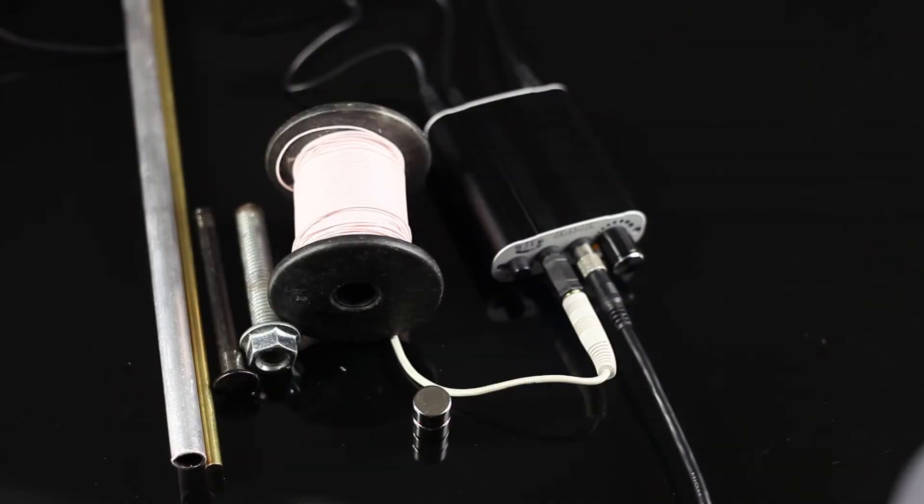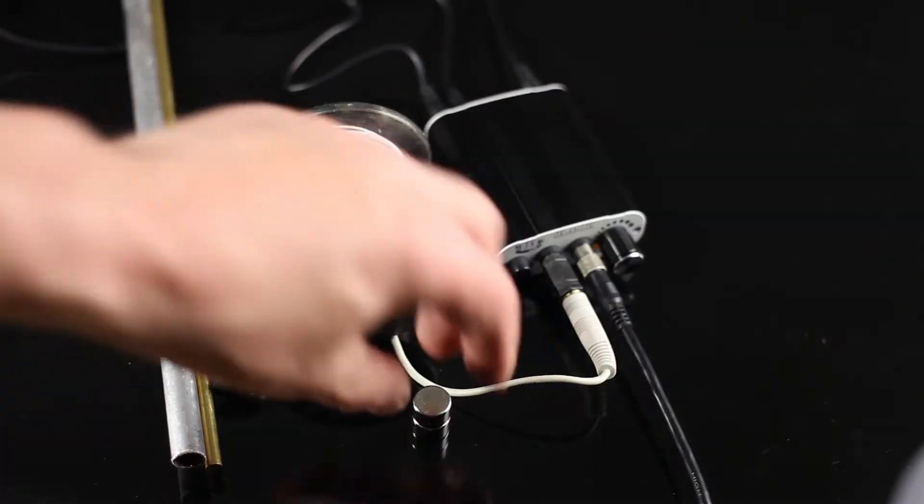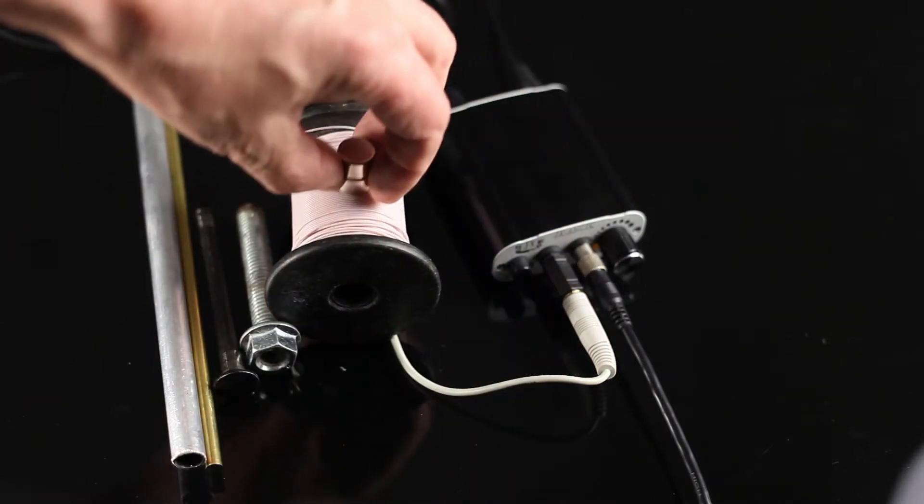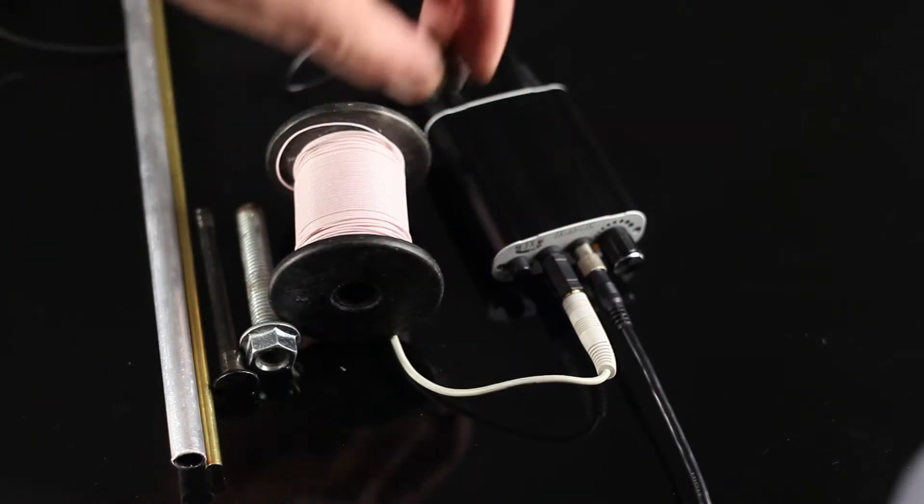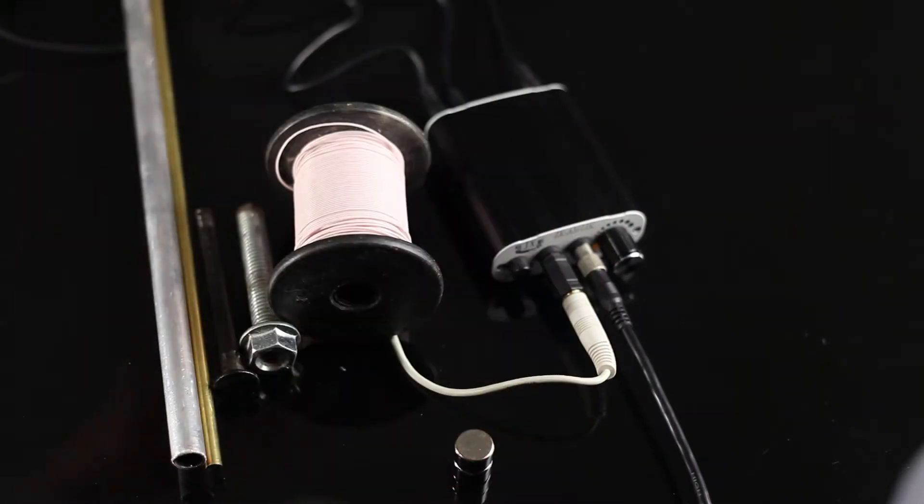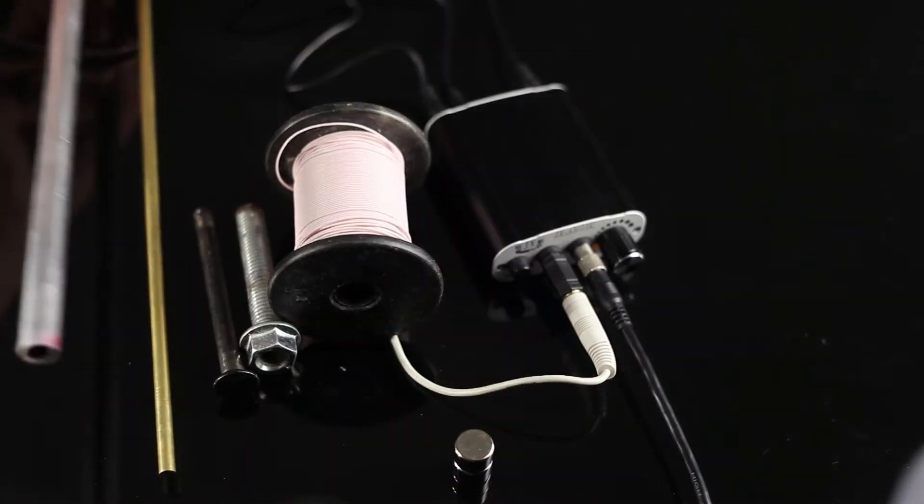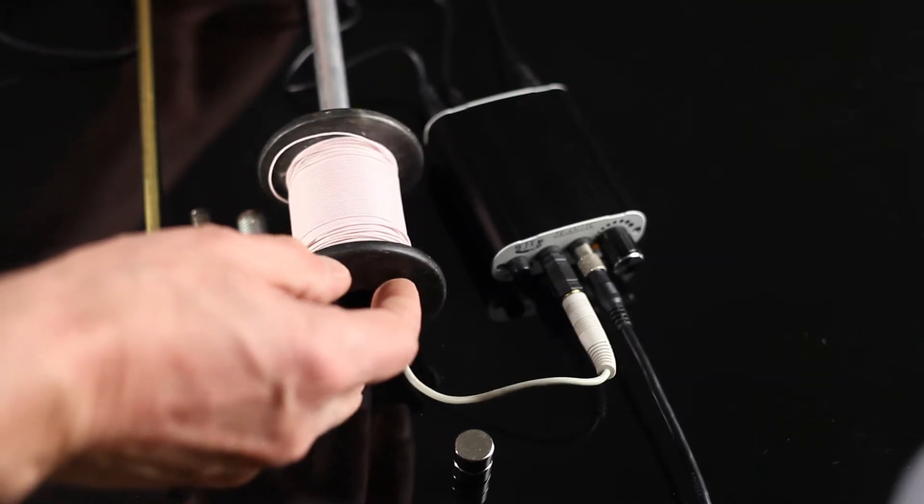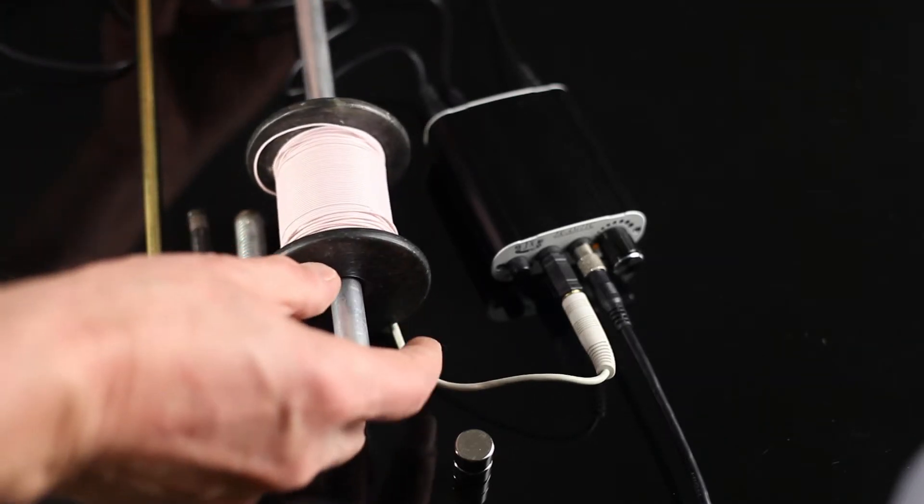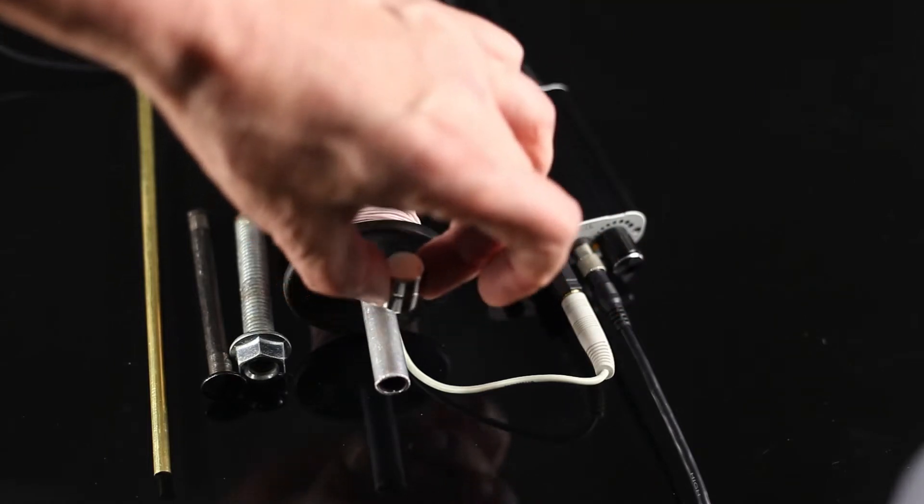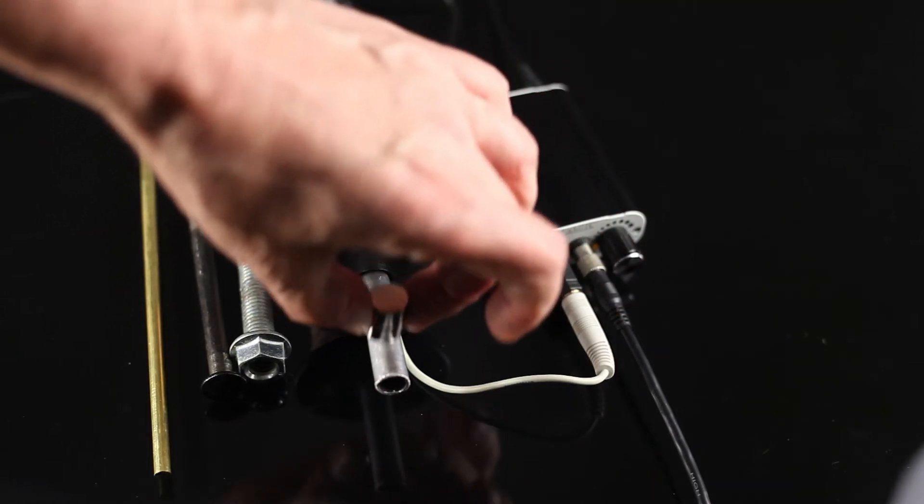For this experiment we use a strong neodymium magnet. The coil is connected to the recording device. Now we can hear clicks because of the Faraday effect. If a magnetic field rapidly changes it induces the current which is converted to the sound.